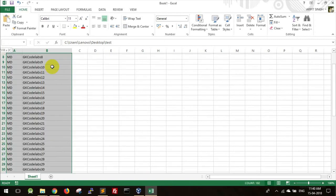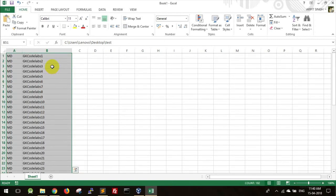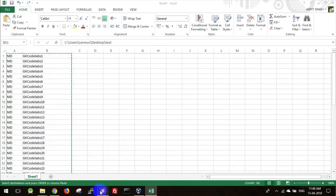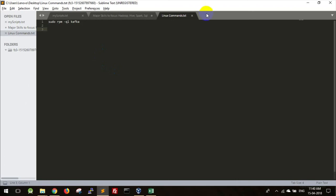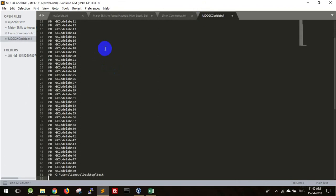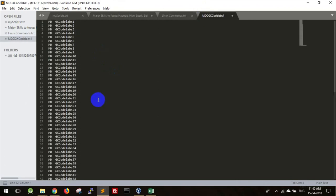And just copy entire thing, take any text editor, paste it here, and replace all the spaces with a single space. Or if you get a tab, just replace this tab with a single space.